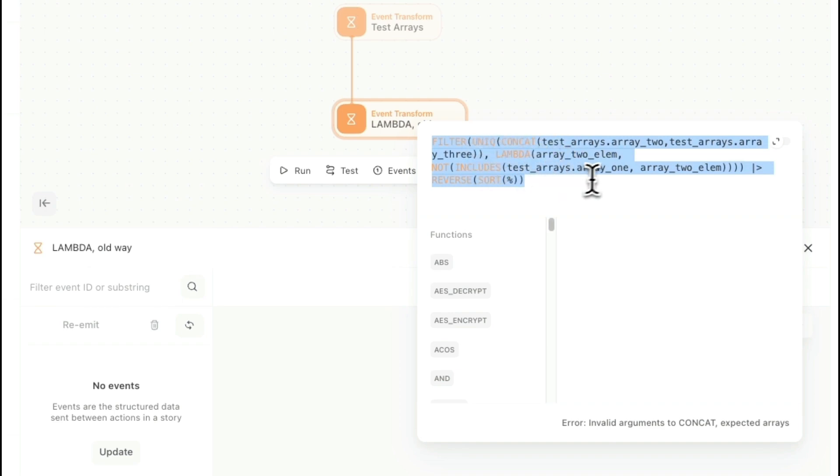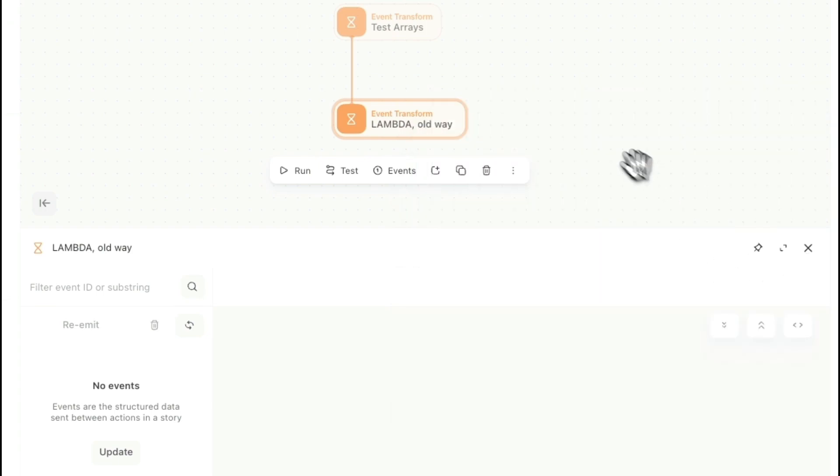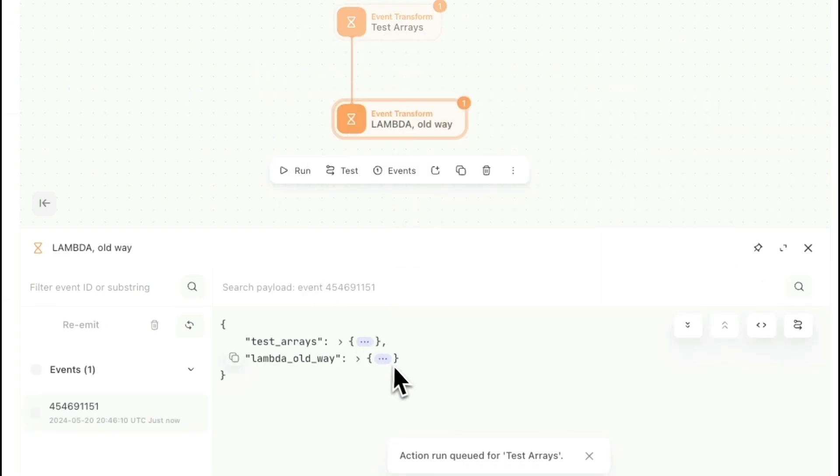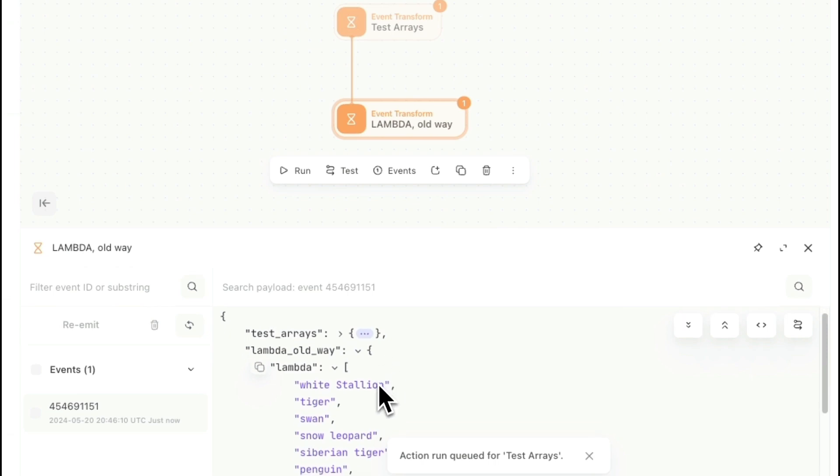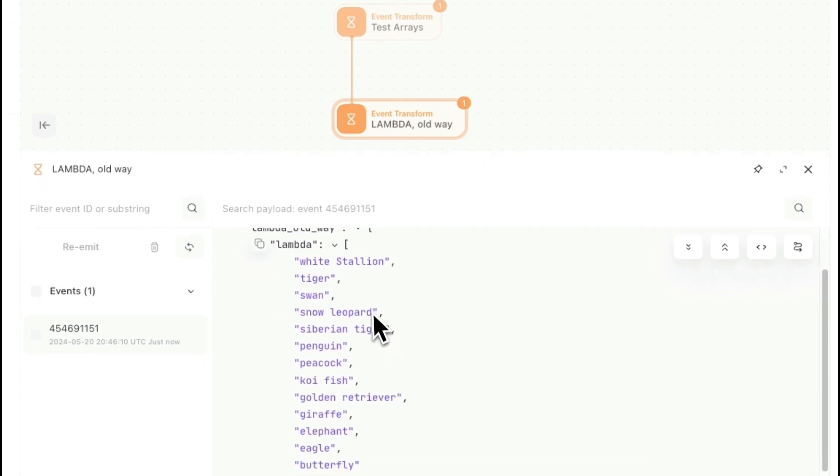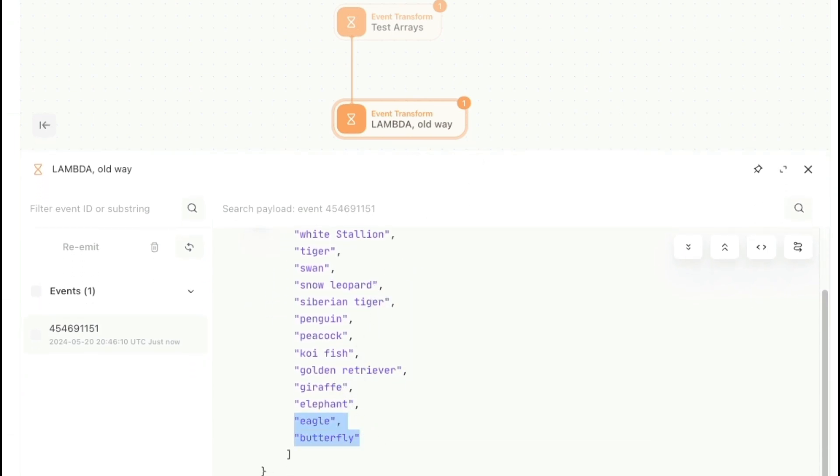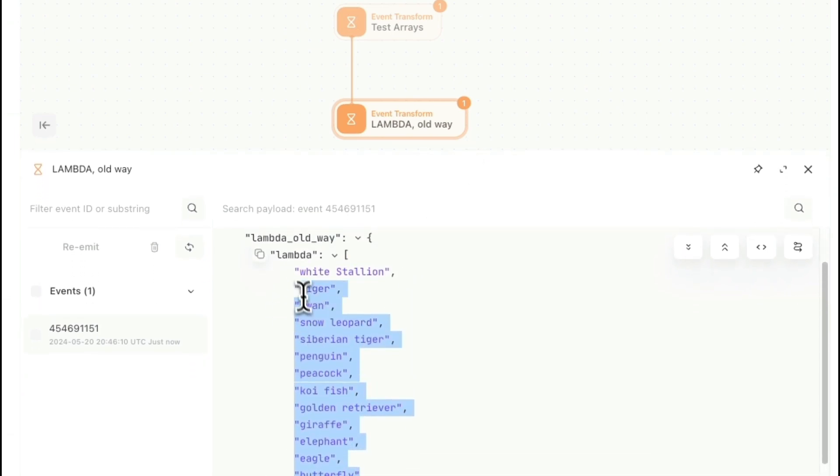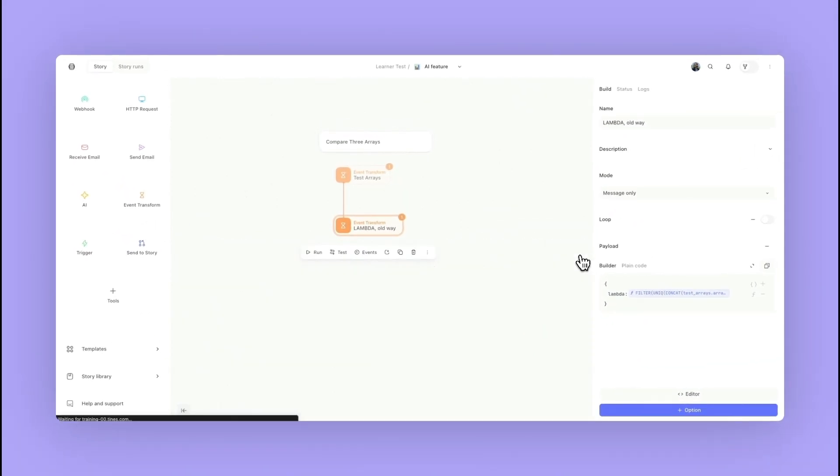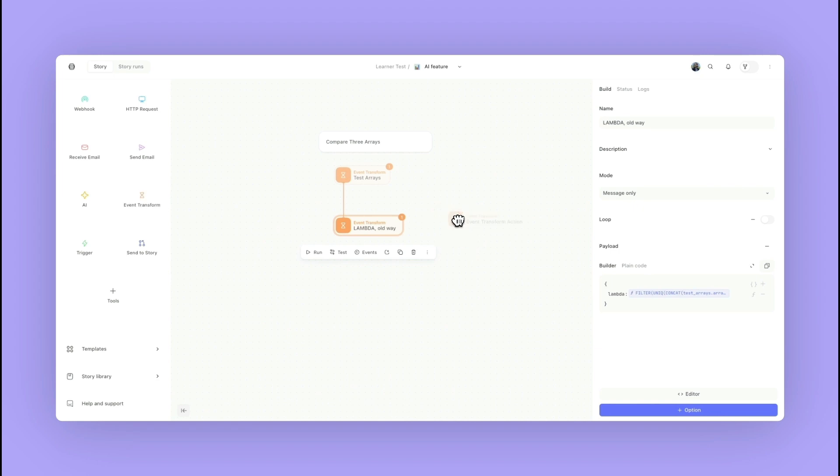If I go ahead and I run this initial action, I'll be getting to this end result where I have that reversed order where there's only unique items in there. That's great, but if I don't know all those functions it can be difficult.